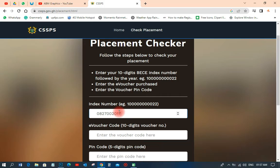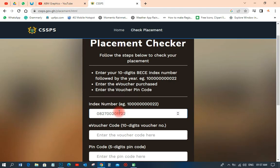The next thing you have to do is add the year — the particular year that the student wrote that BC exam. This one is 2022, so we just add '2022' to that. If it is next year you are checking, you would add 2023. You get that?